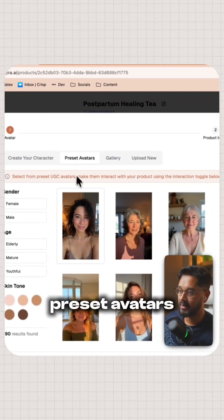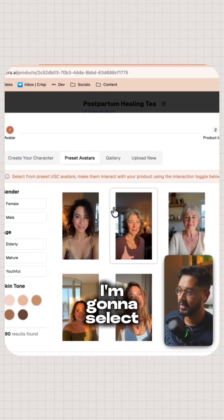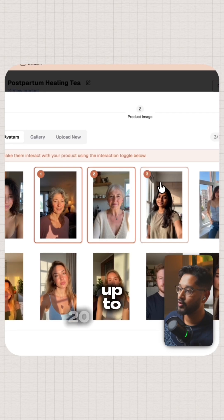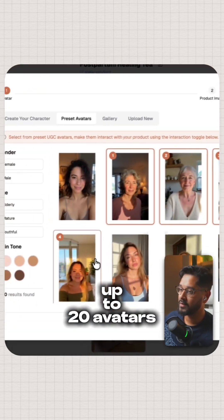I'm going to select preset avatars. I'm going to select my avatar. You can select up to 20 avatars.